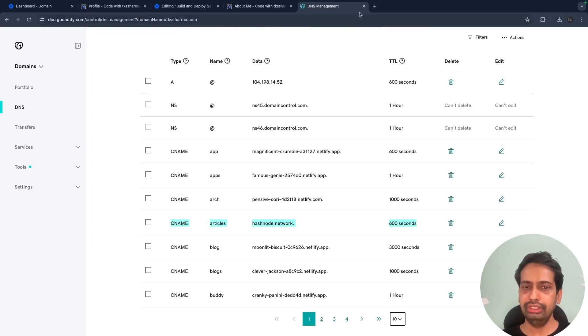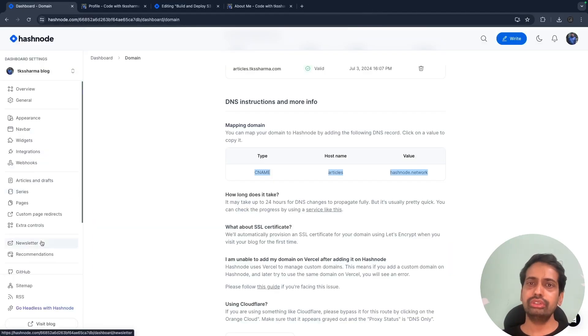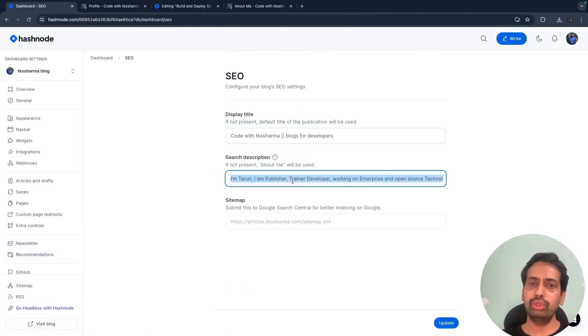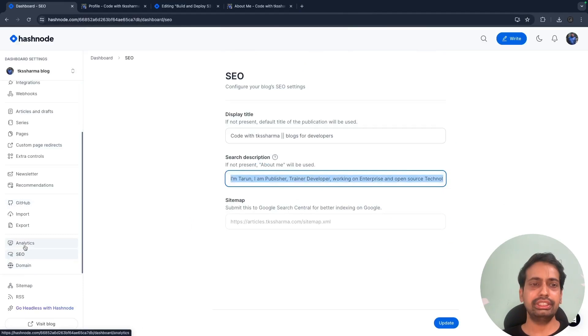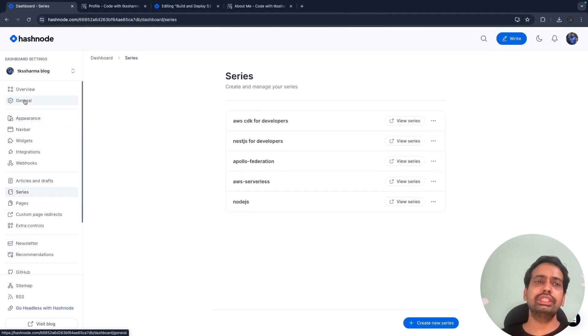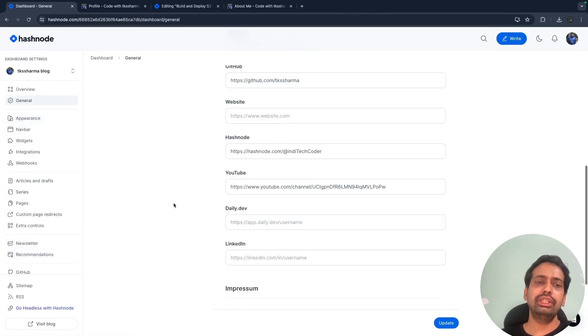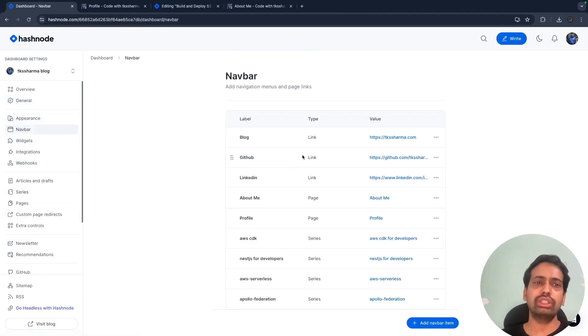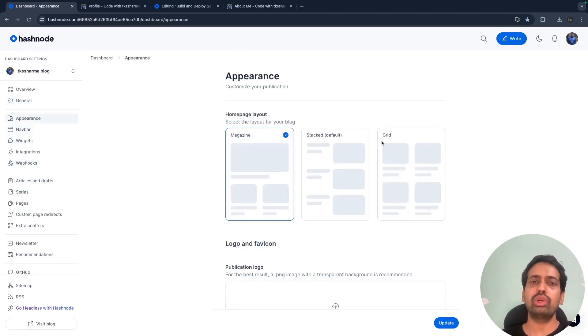I need to configure the same on the Hashnode portal. This is the SEO configuration and these are the series. Here you can also define your layouts - like on the navbar what pages you want to have and what kind of layout you want.